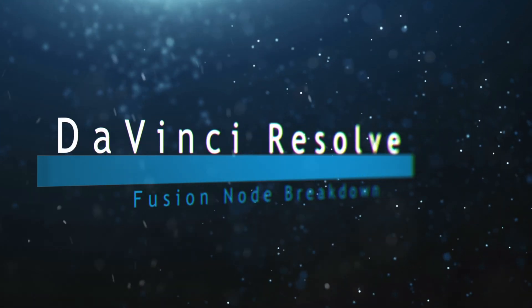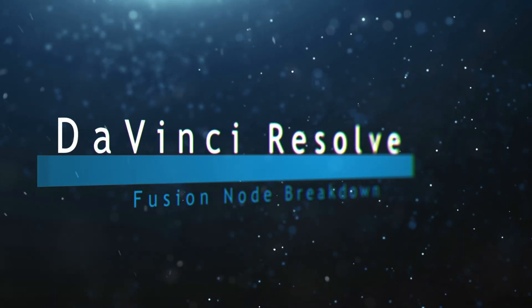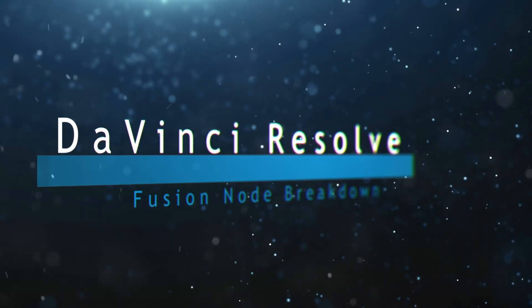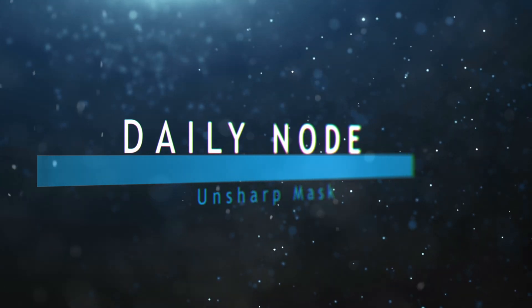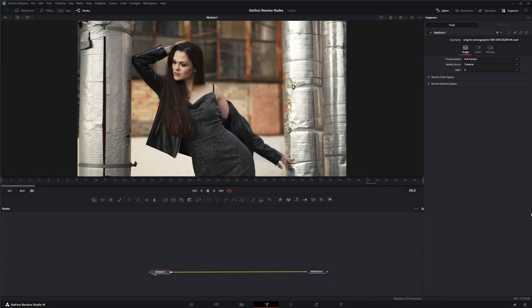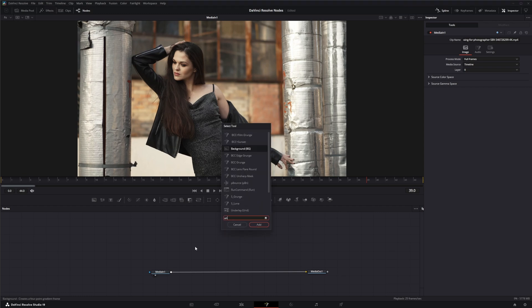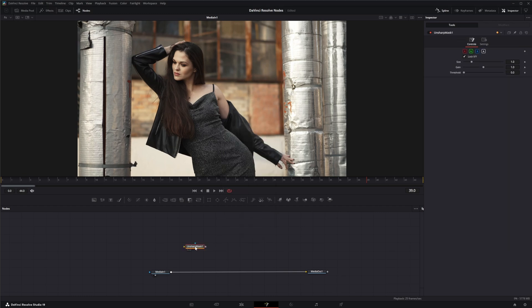Welcome to this DaVinci Resolve Fusion node breakdown. Today's node is the unsharp mask node. We're going to jump into Fusion and edit unsharp mask. Now this node is kind of a utility node and it's really not too exciting, but what it does is it's used to sharpen only the edges within the image. I know it says unsharp mask, but it really sharpens only the edges but then adds weird blurring to it.